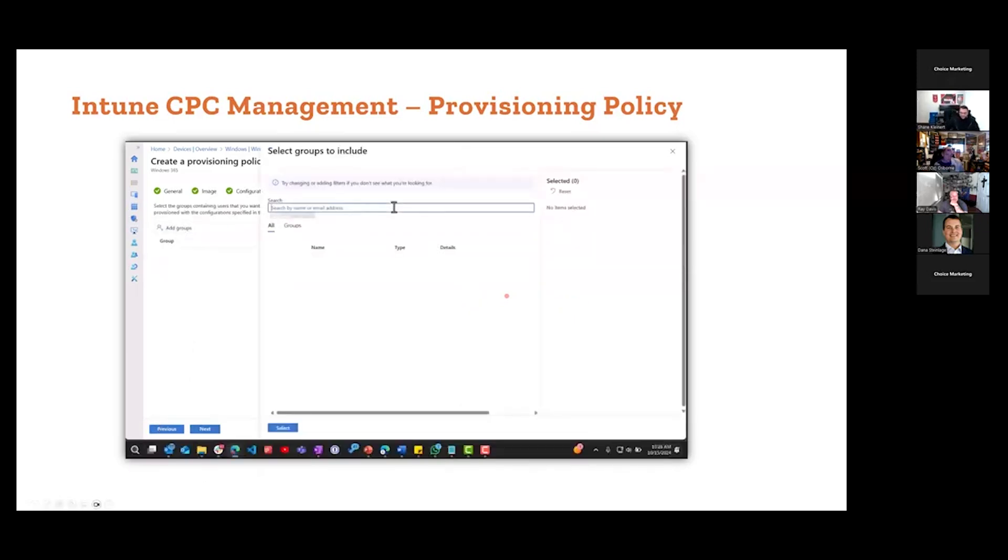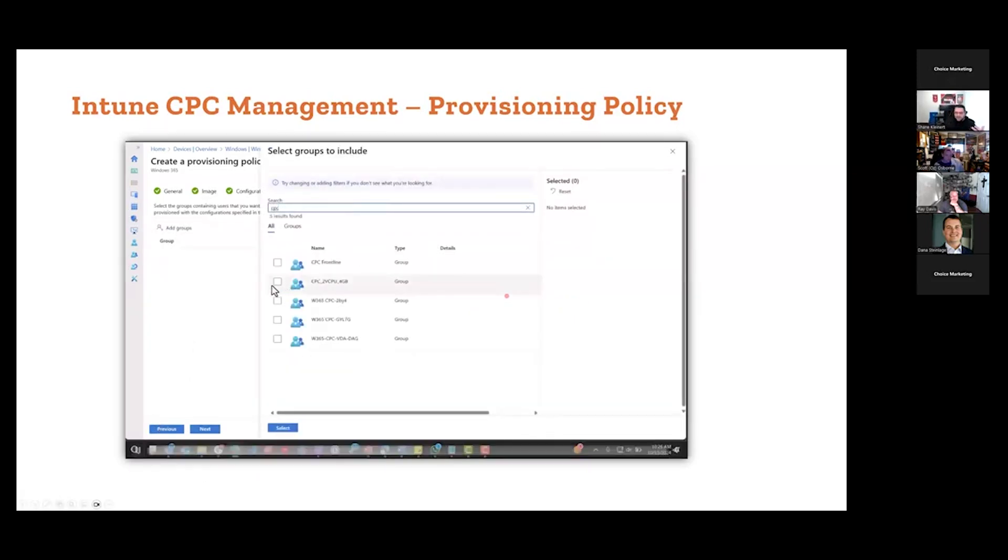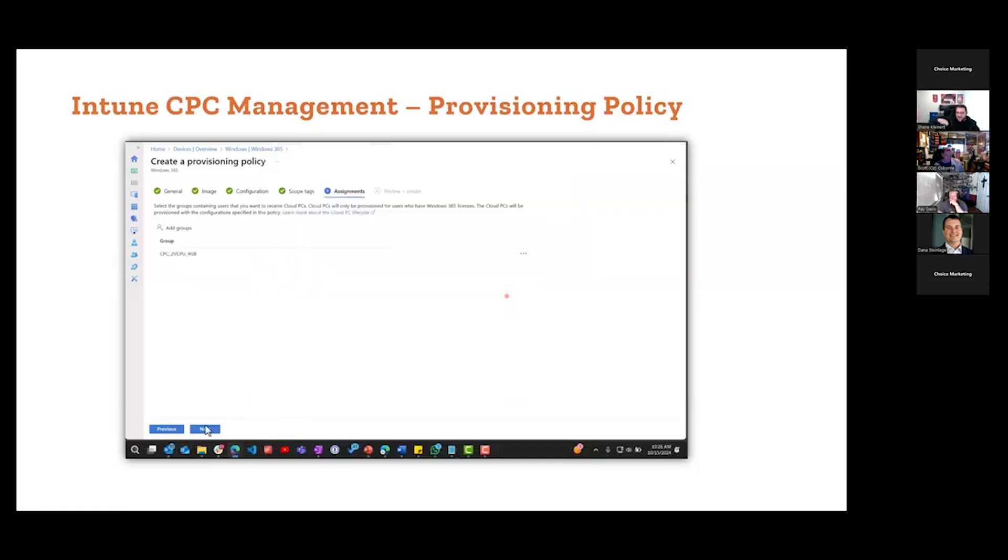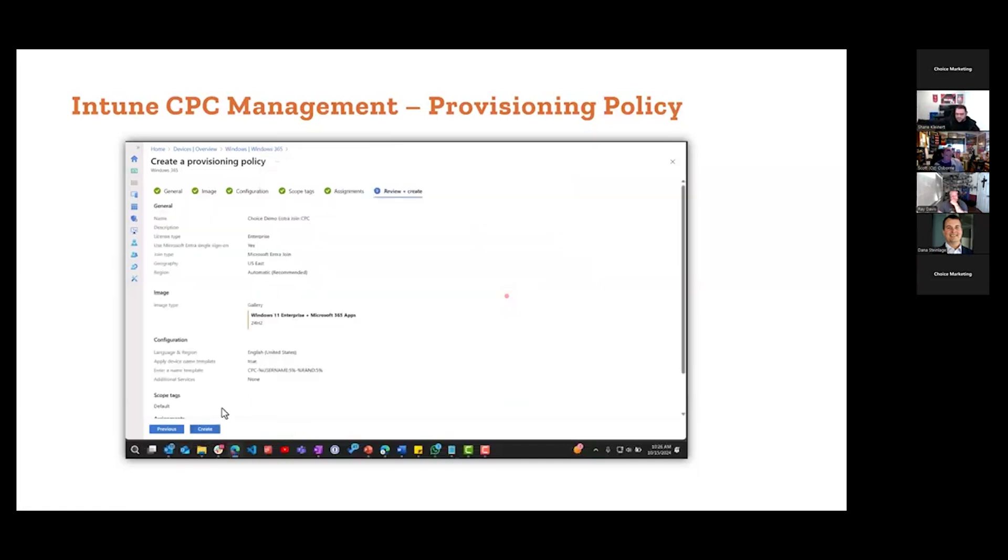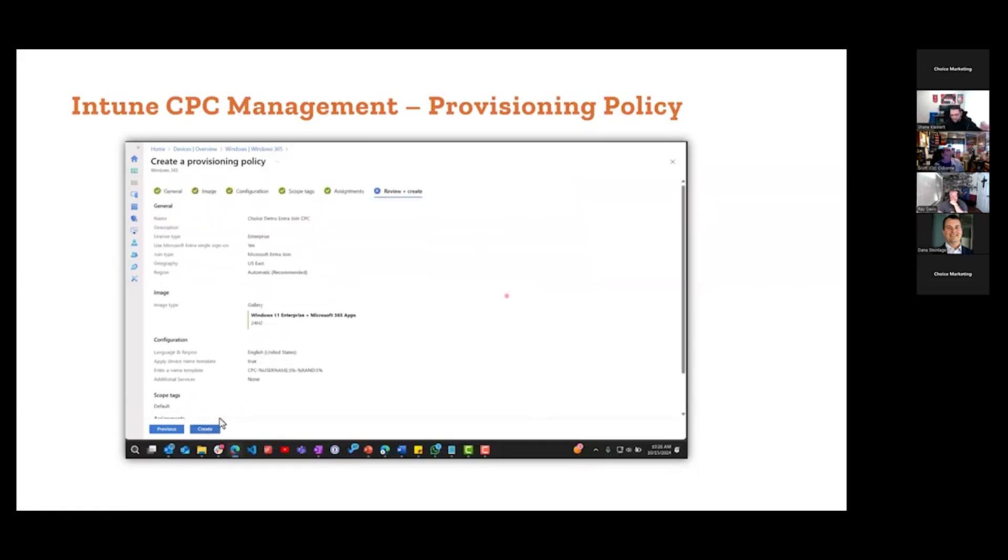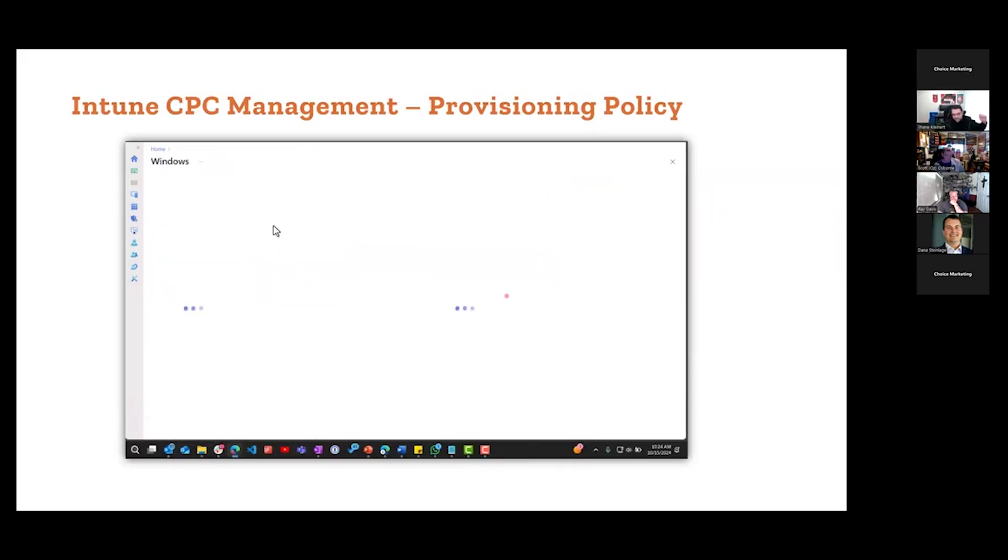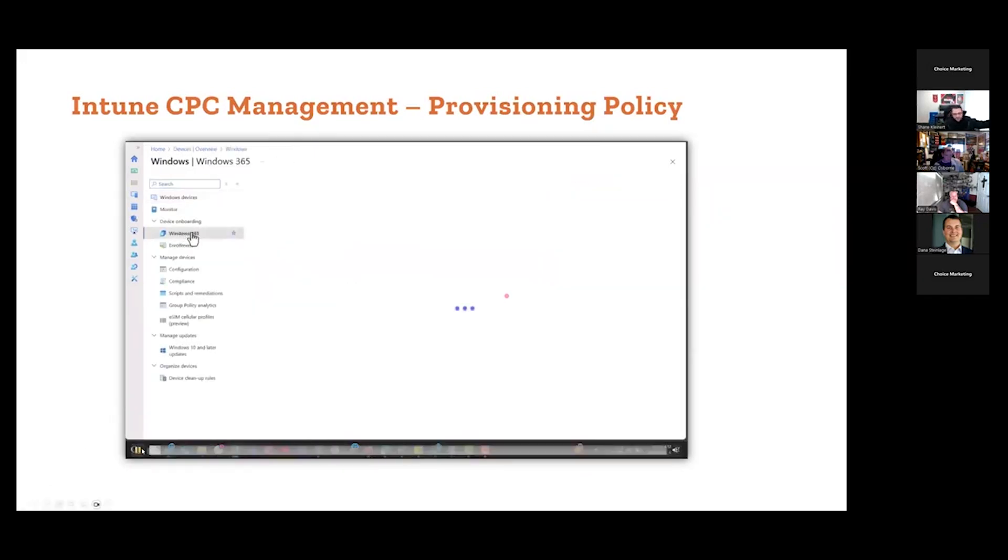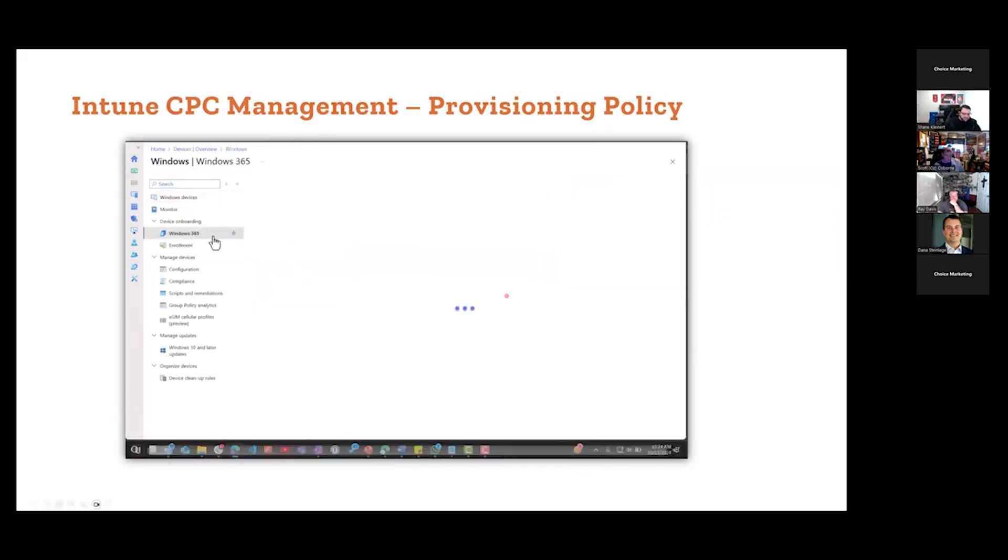You can click the next video. You're going to assign a group. Once you assign that group, that ties into Entra. When you add the user into the Entra group, it will auto-provision a desktop for them. That's all. User help desk says okay, new user gets on board, they get put into the Entra group, it will auto kick off a desktop and they're ready to go.